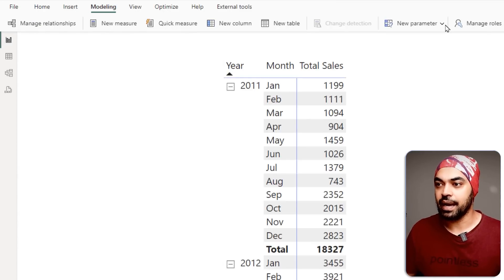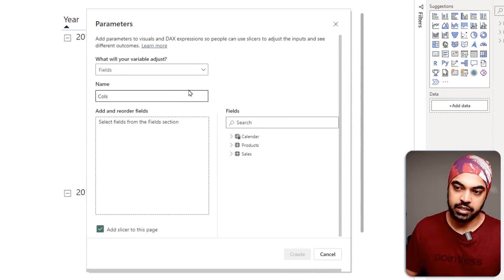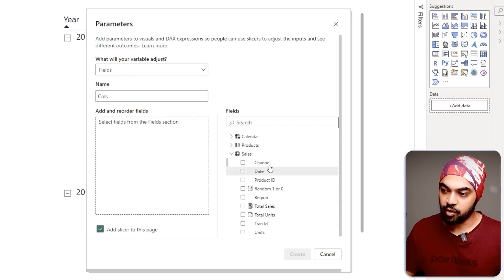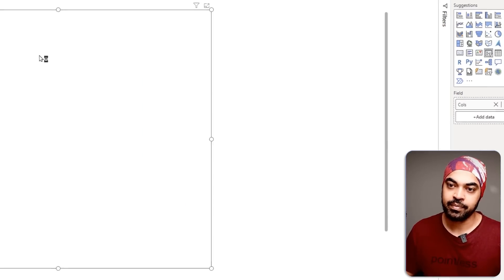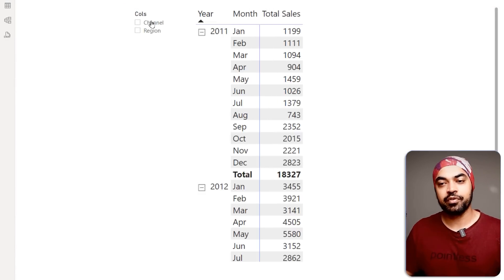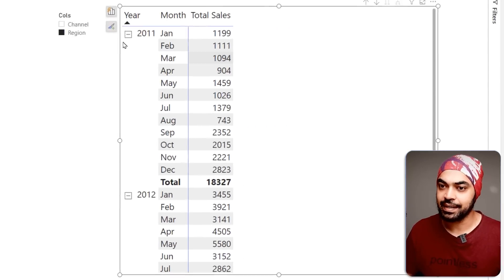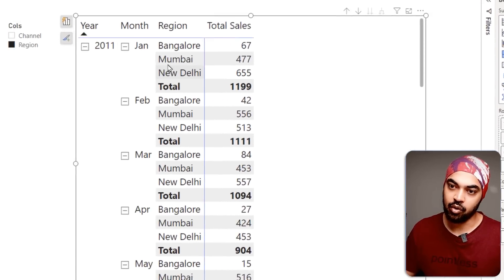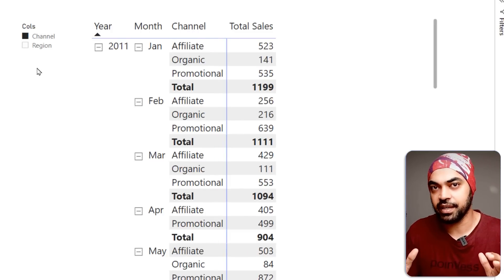Give the parameter a table name, then choose the columns: channel and region. Click OK — a slicer is added to the page. Add the column slicer field to the visual and you can see all the regions. Clicking on region or channel shows the standard fields parameter behavior that everybody knows about.